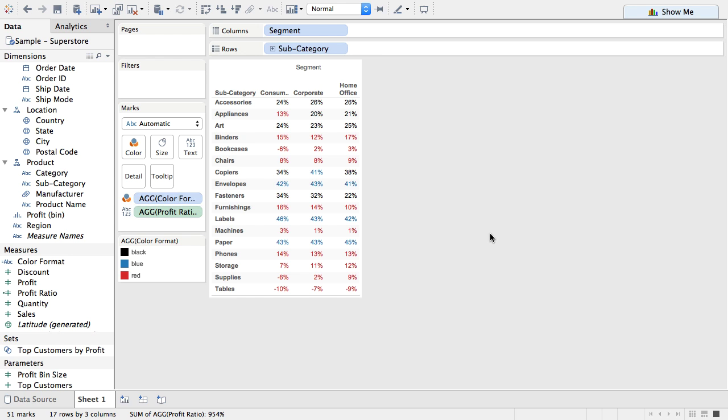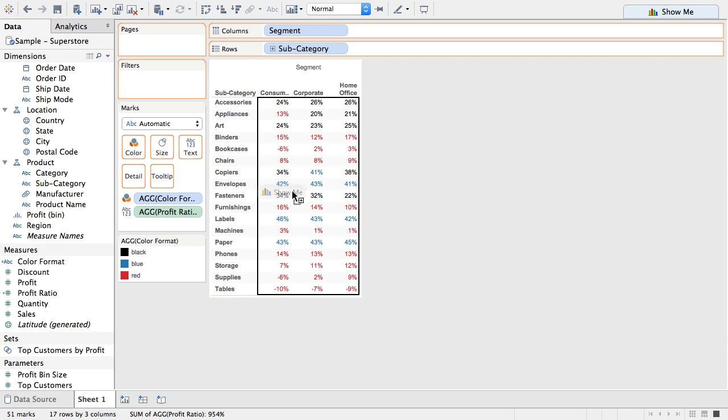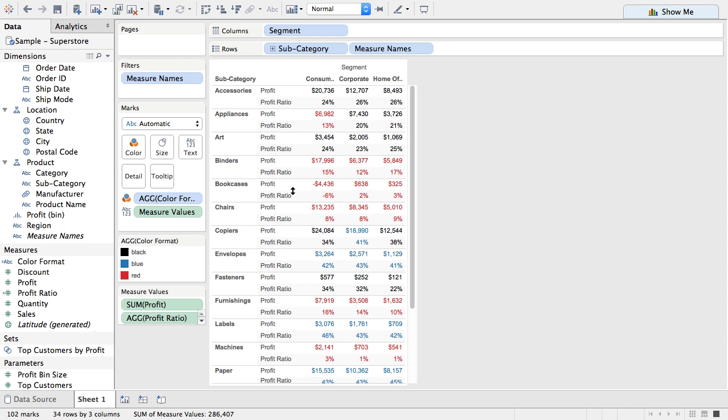And I also don't have to color the number itself so profit ratio is the one I'm looking at here. I could also use profit and color by profit ratio. So you can see how that works. Now I have two measures.